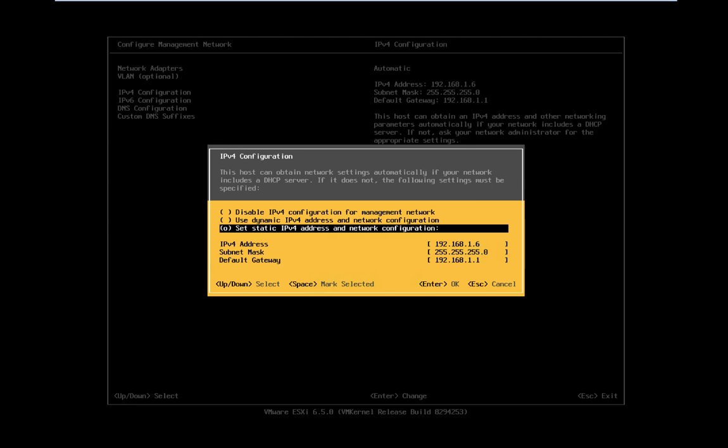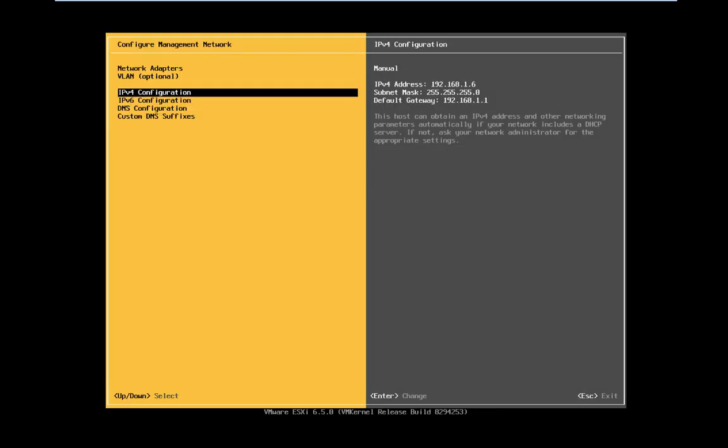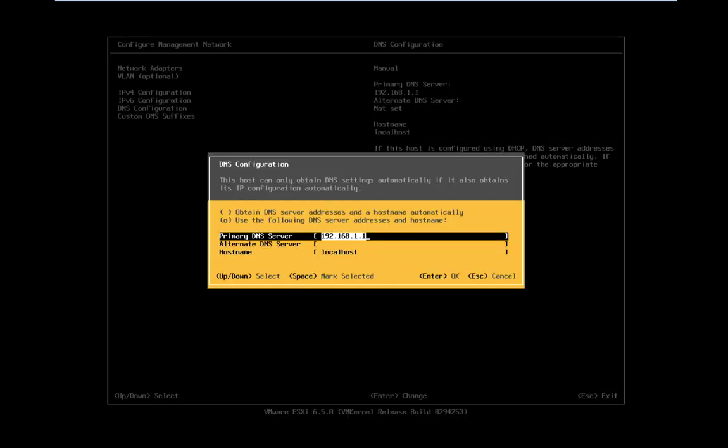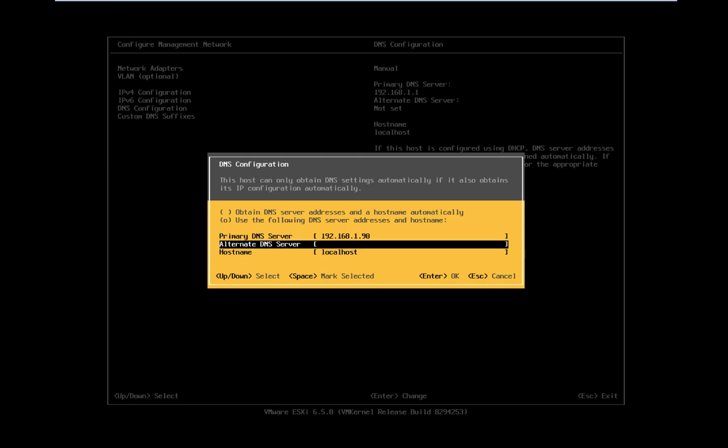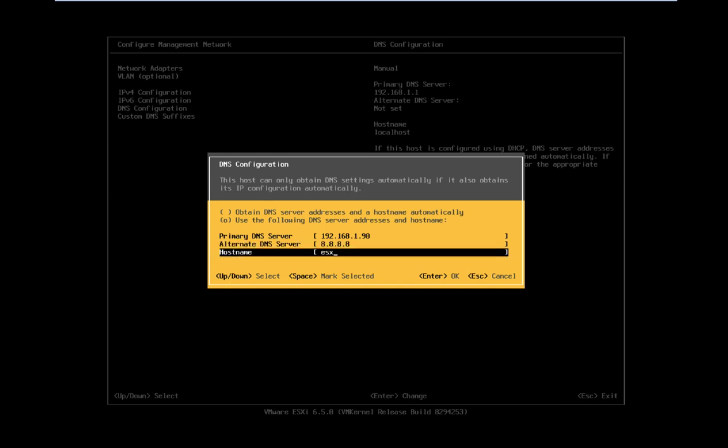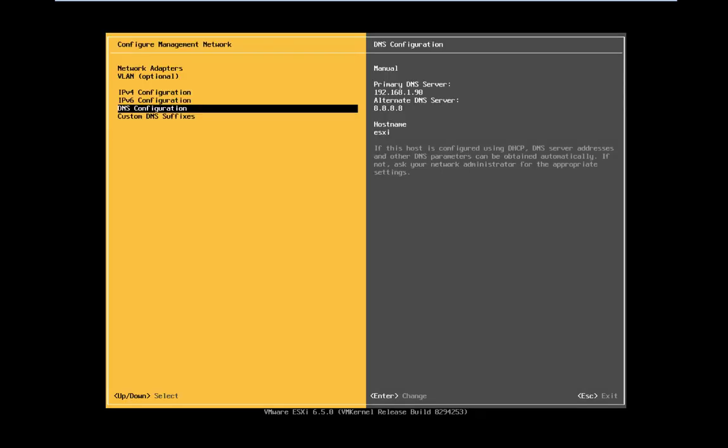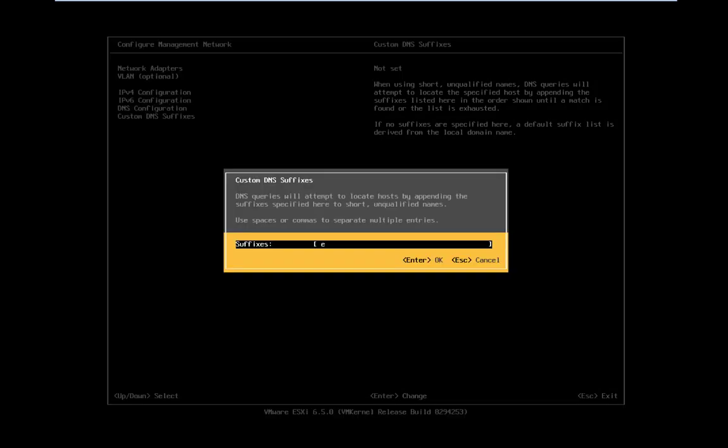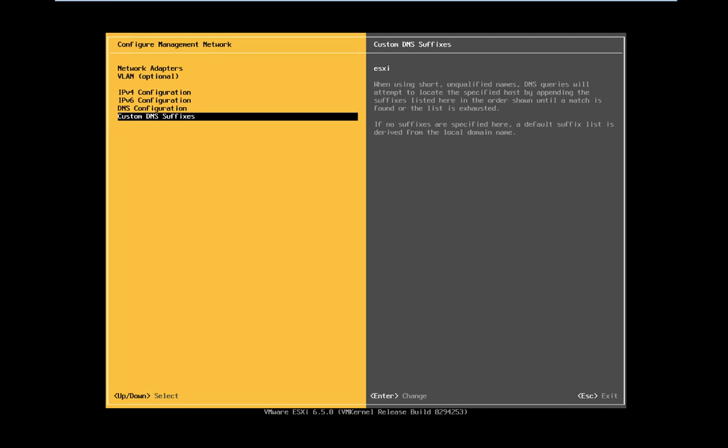I'm not going to change the IP address - 1.6 is our fixed IP address. Press enter to save. DNS configuration: you need to provide the IP address of your domain controller. Our domain IP address is 192.168.1.90. 8.8.8.8 is the alternate DNS address. You can put any hostname - I'm going to proceed with the name ESXi. The primary DNS IP address you must configure to your domain controller, and alternate 8.8.8.8 is a global address.